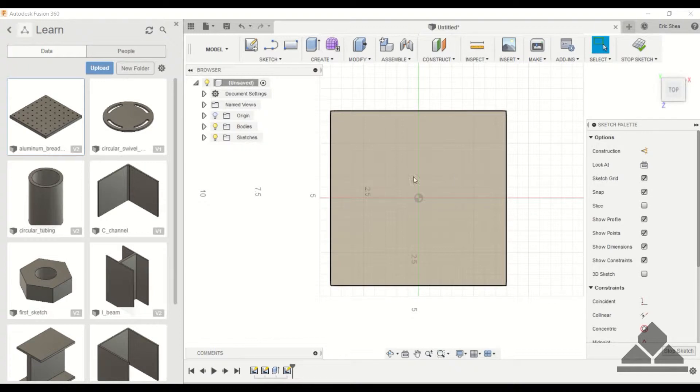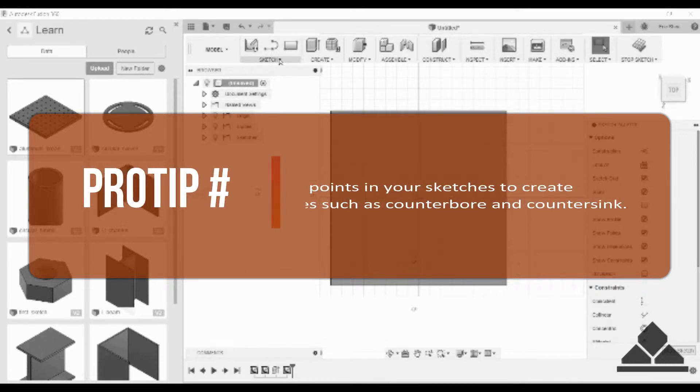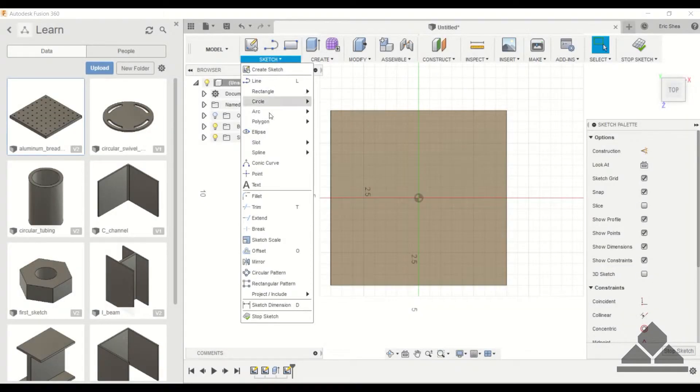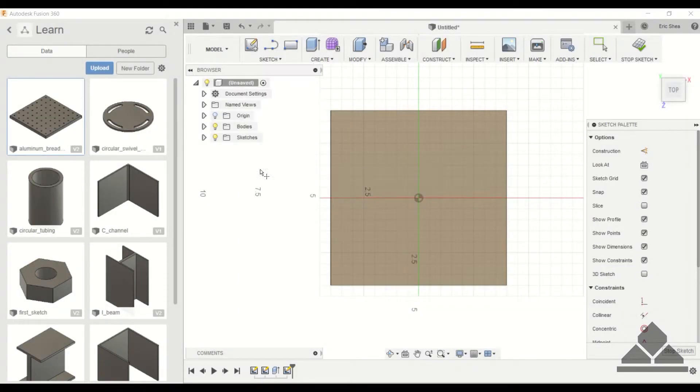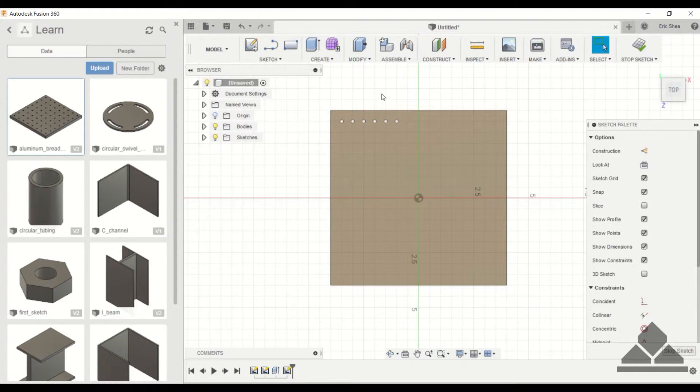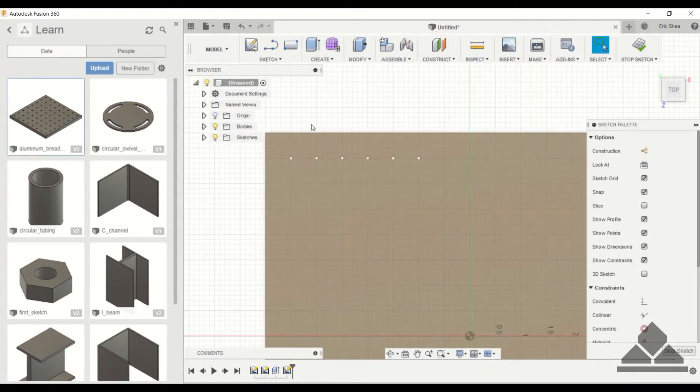So I'll go ahead and draw the first point. And again, I don't want to sit here and have to draw all the points to create this aluminum breadboard, so I'm going to use the rectangular pattern.